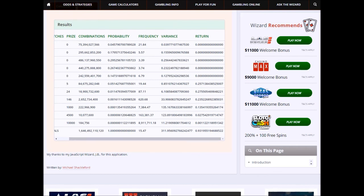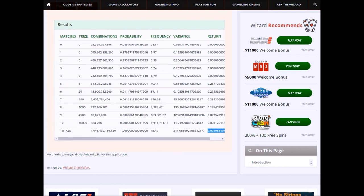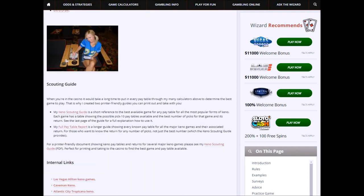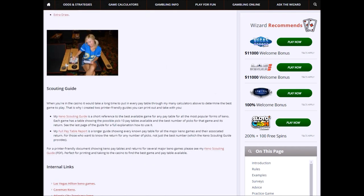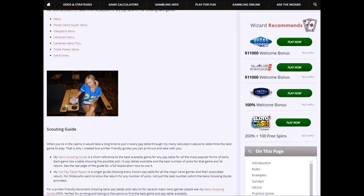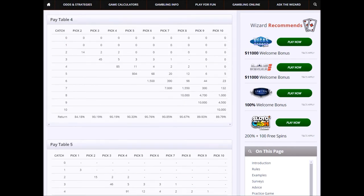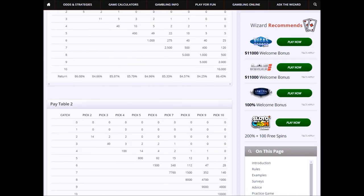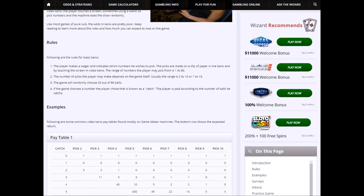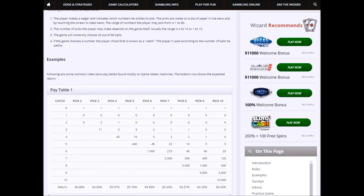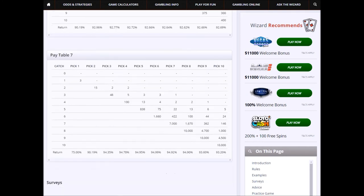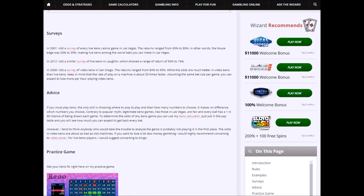The bottom line here is that same 93.2%. I hope you can see that small figure that I just showed you how to calculate yourself. And I don't just talk about regular Keno. I talk about Power Keno, Super Keno, Cleopatra Keno, Caveman Keno, Caveman Keno Plus, Extra Draw Keno, Triple Power Keno. I indicate resources about the return of every possible game and pay table you may plausibly find here in Las Vegas.